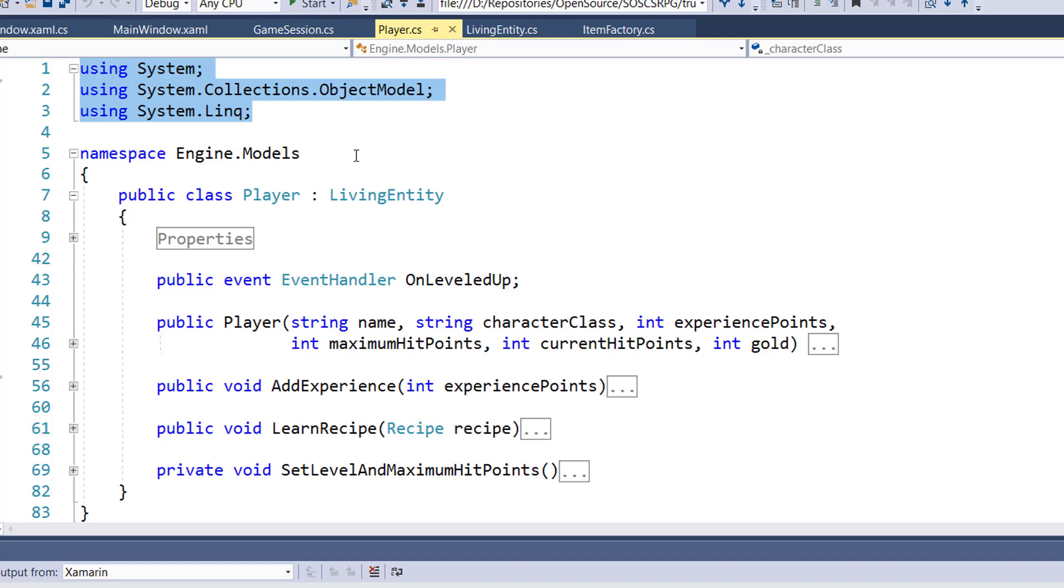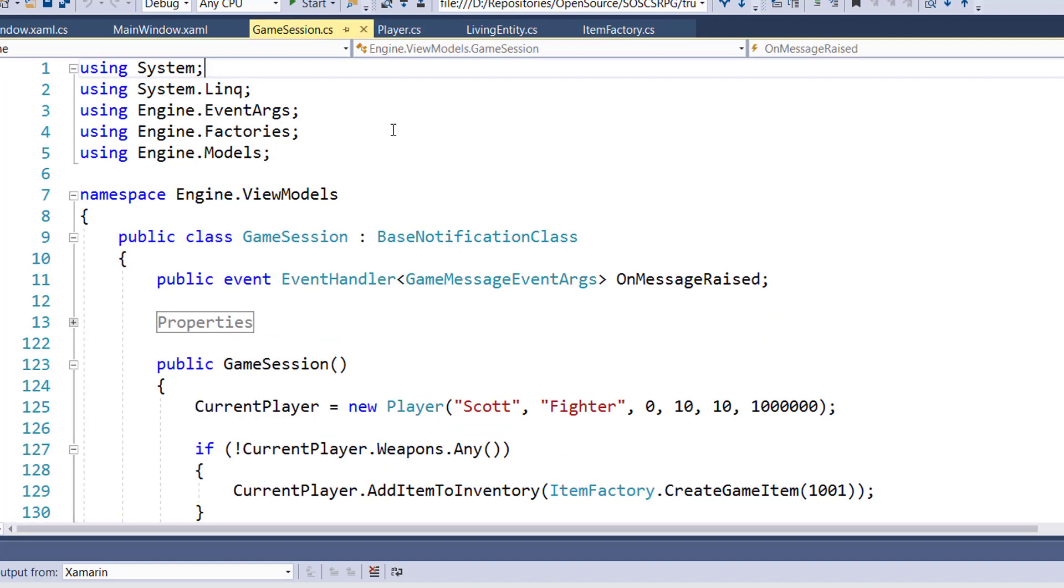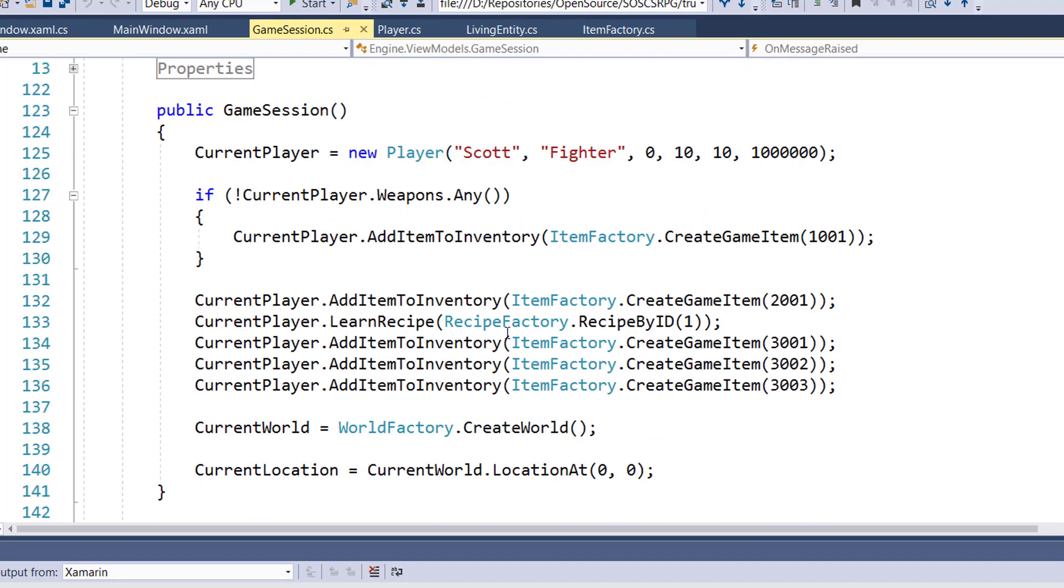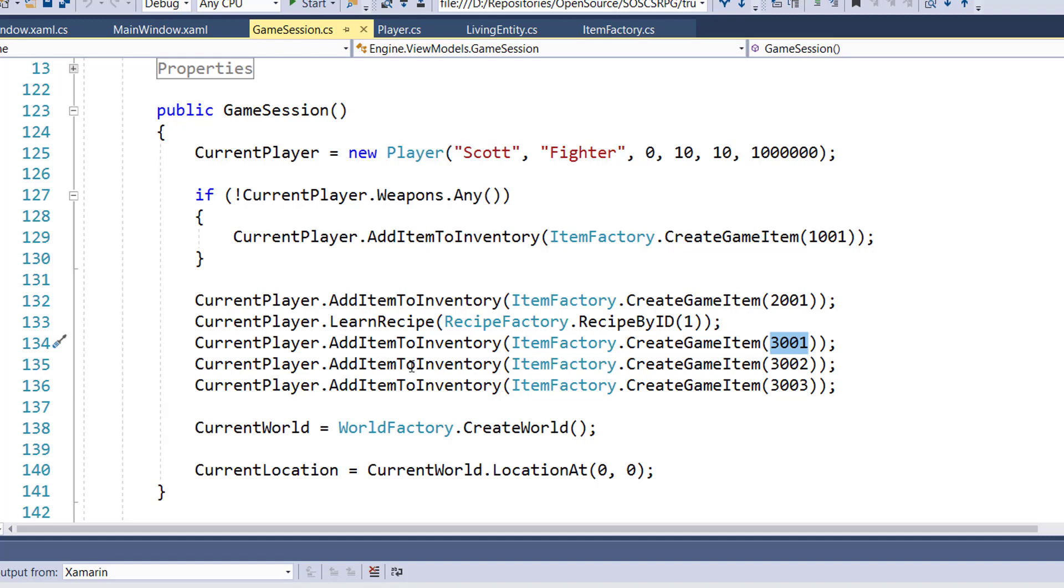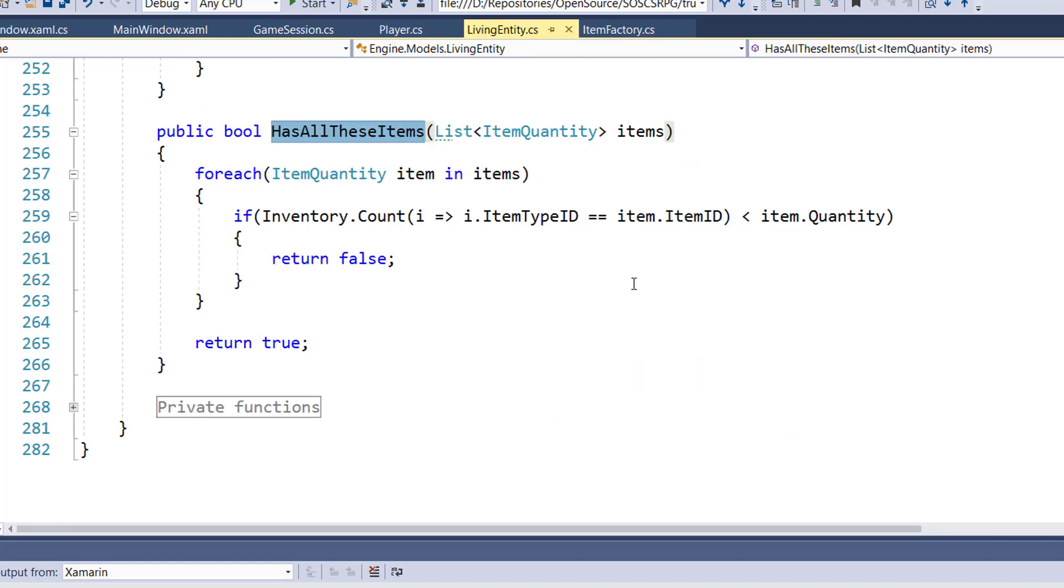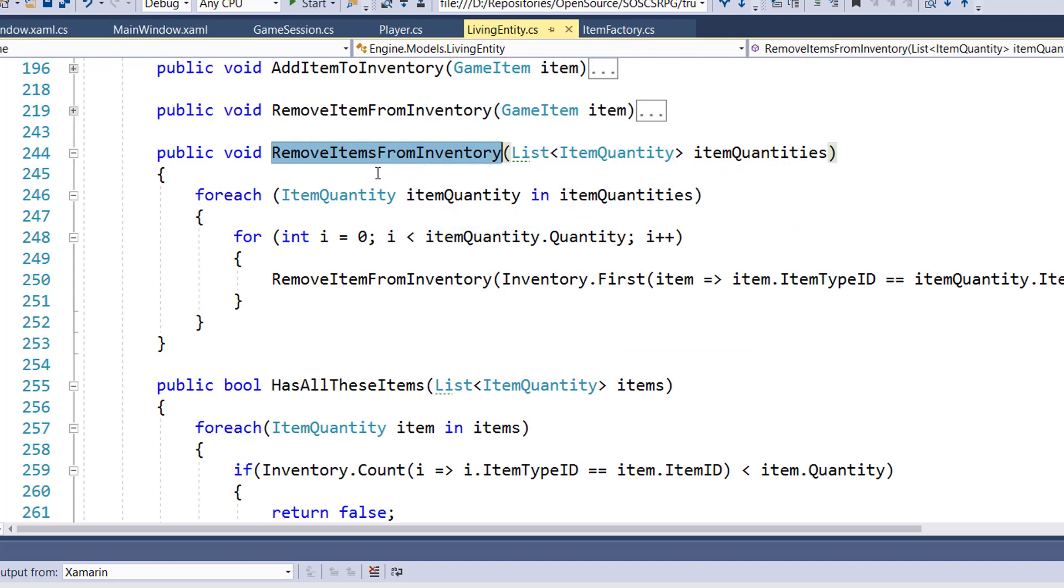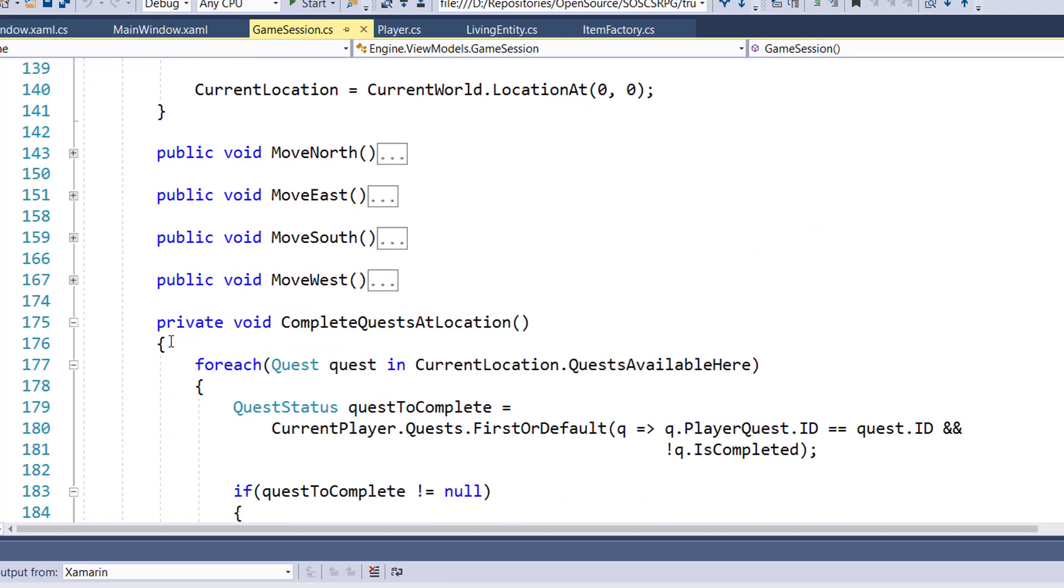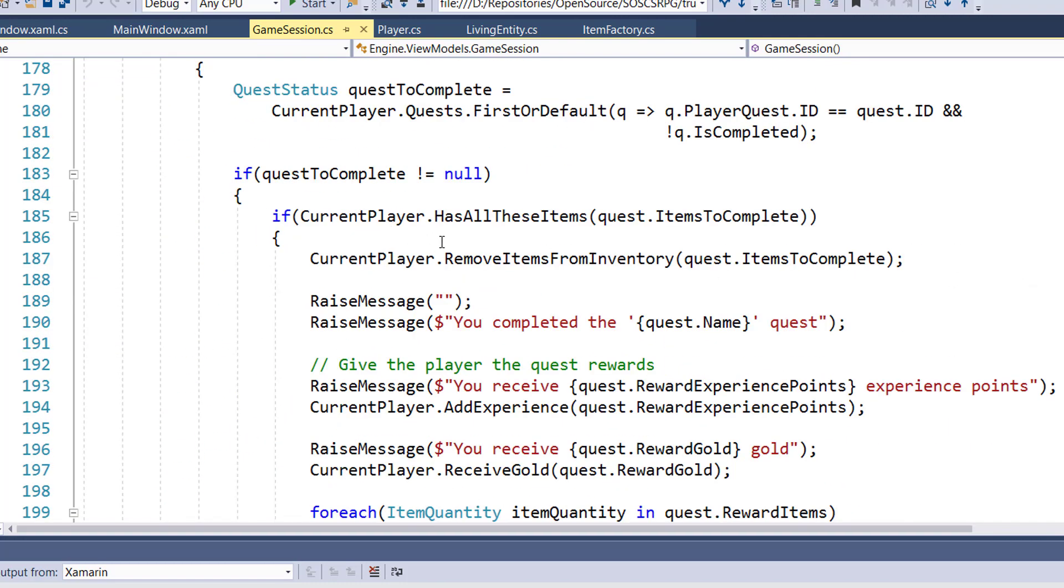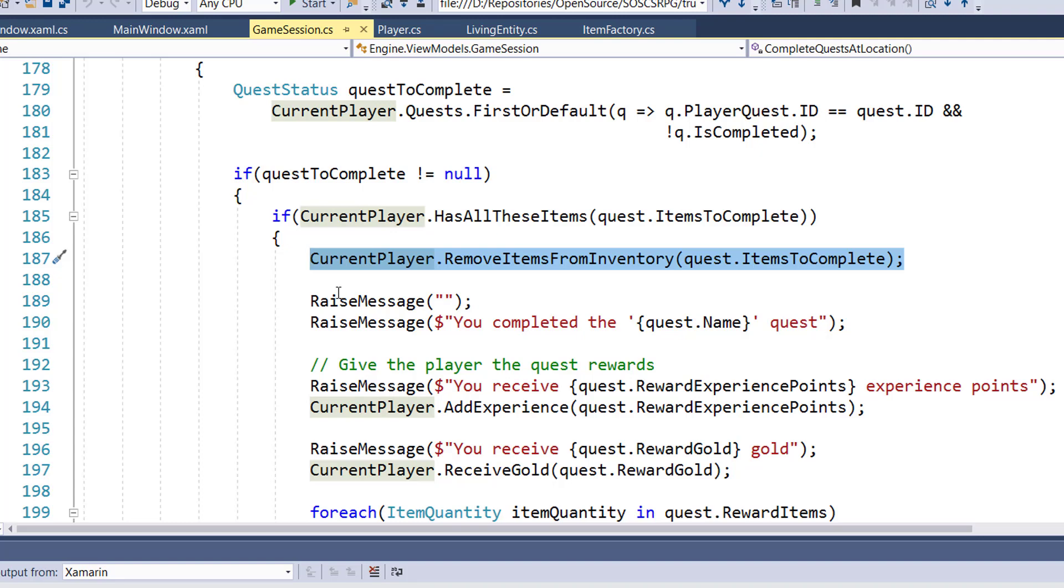Now we can go to step four and modify the engine ViewModels GameSession object. The first thing I'm going to do is, in the constructor, on lines 134 through 136, I'm going to add the ingredients for making a granola bar to the player's inventory. So we have our createGameItem 3001, 3002, and 3003 to give them the oats, the raisins, and the honey. And because in the living entity class, we have this RemoveItemsFromInventory function, we can take that out, we can take that code out of the game session class. It was originally in lines 184 to 191 when the player can complete a quest, then we removed all the quest completion items. And now we can replace that with this one line, 187 now, that's CurrentPlayer, RemoveItemsFromInventory, Quest, ItemsToComplete.